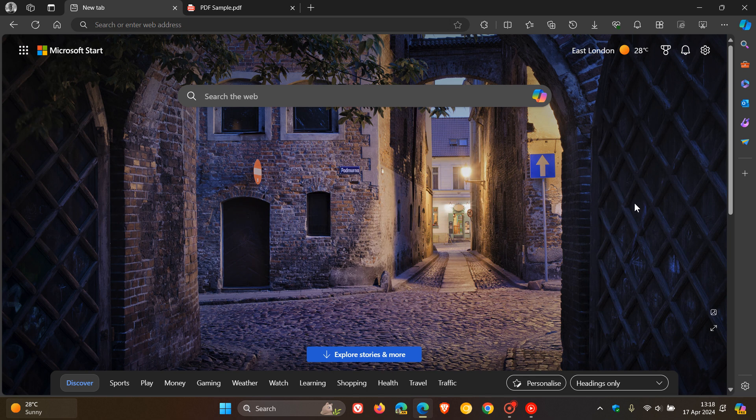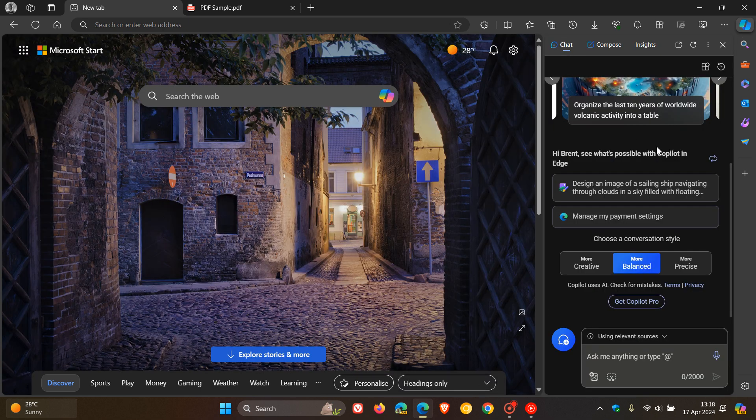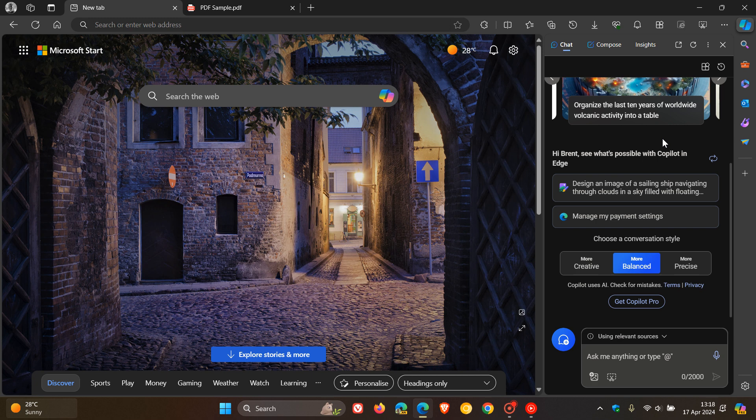Hi, Brent Tech here, where Tech is made simple. So just a quick update regarding two new features that have recently become available for Edge Copilot in the side panel of Edge for Desktop.